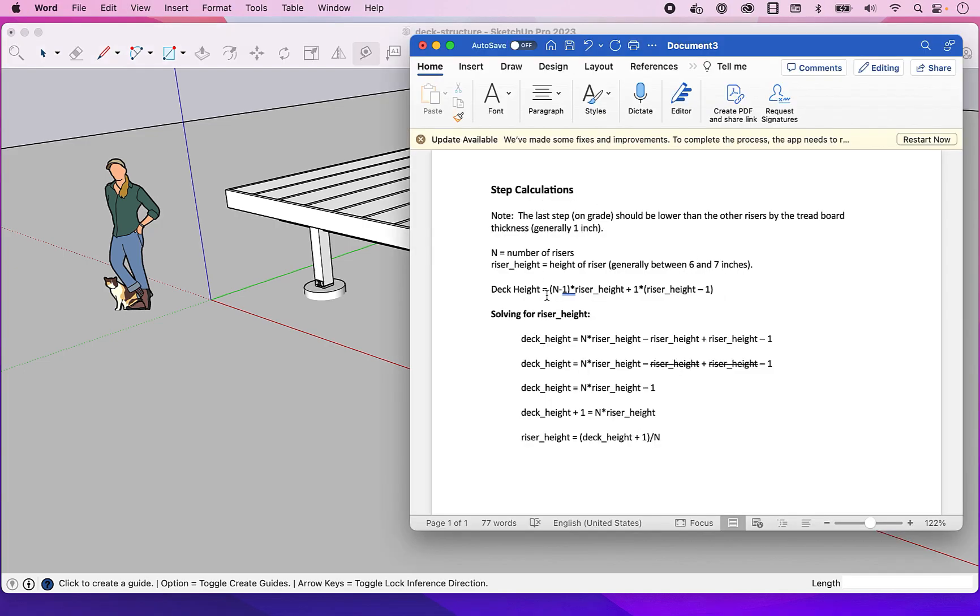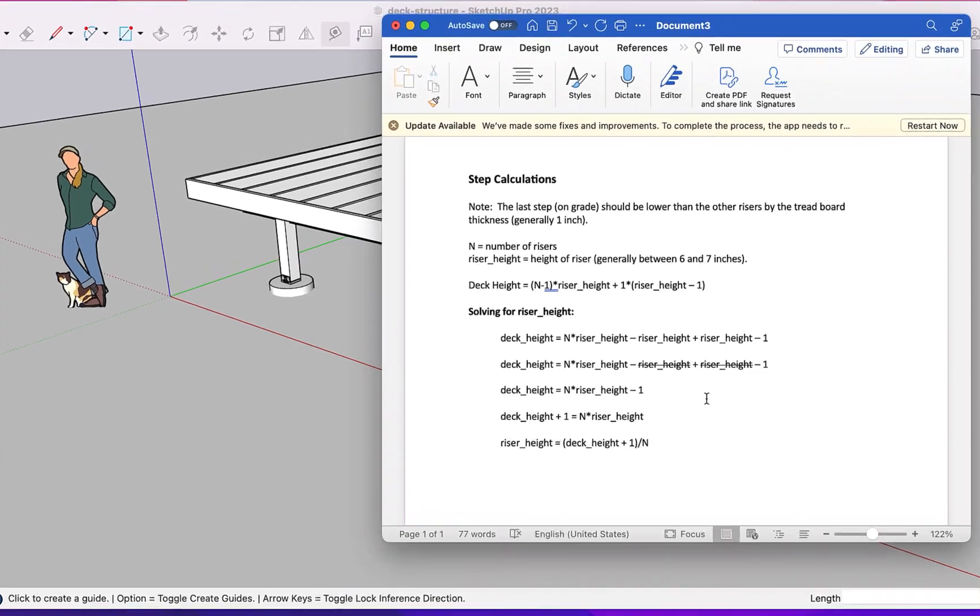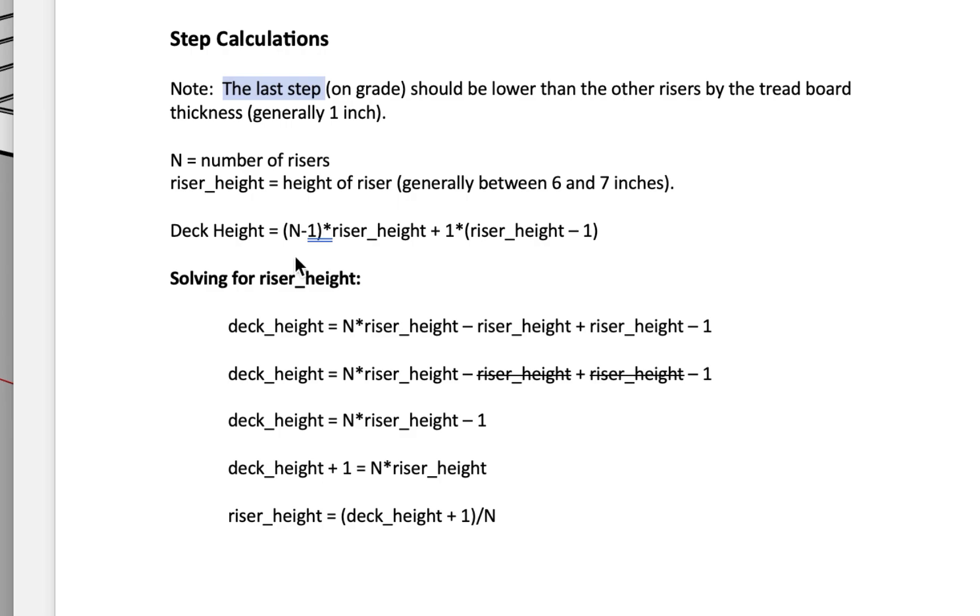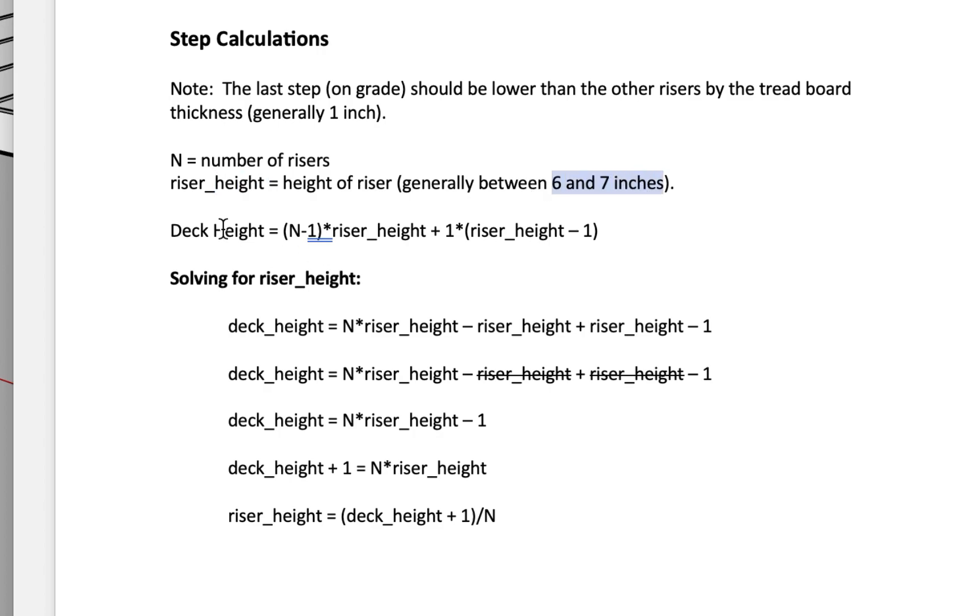So I have laid out here the calculations that you need to determine the riser height depending on the deck height and the number of steps that you want. And so as I mentioned you should note that the last step on grade should be lower than the other risers by the tread board thickness which is generally one inch. So in the equation, N is the number of risers, the riser height is what we're trying to decide, it's generally between six and seven inches but check your local building code. And then of course the deck height is what we measured a few minutes ago, in this case it's 48 inches. But this is going to be the height from the top of your framing to grade.